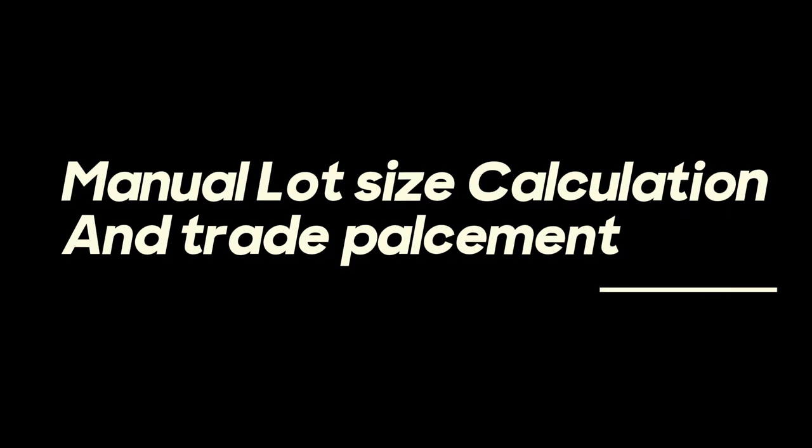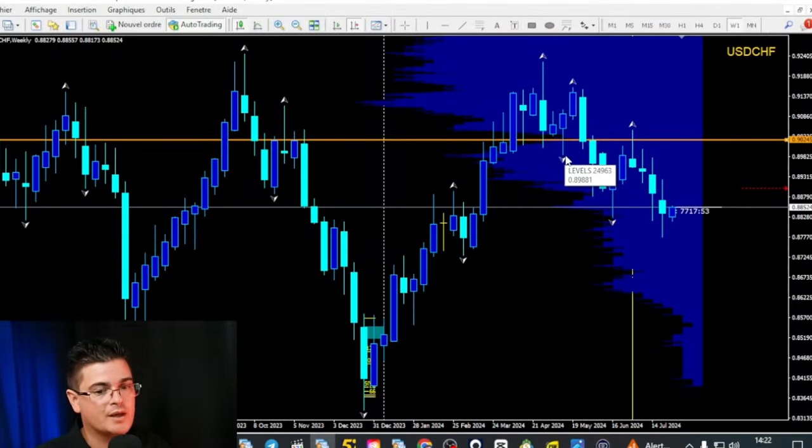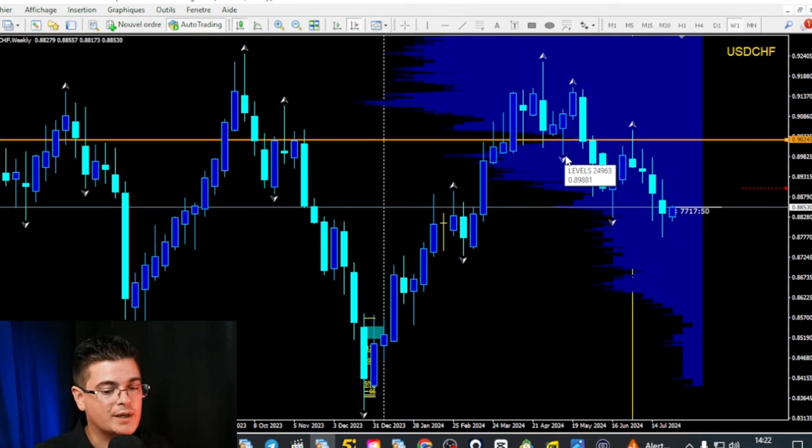Traditional method of calculating your size and placing trades. Let's look at how to place a trade manually. I am a strong believer of understanding fundamentals before using advanced tools. Also, if one day the tools don't work anymore or if they ask you money for it, at least you know how they work fundamentally and can do it yourself. Let's look at the traditional method of calculating and placing a trade.